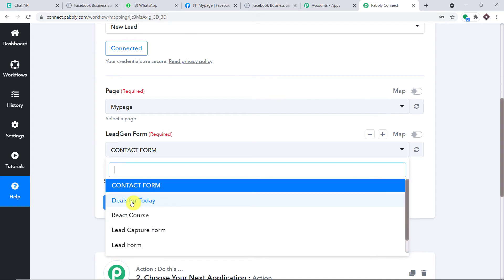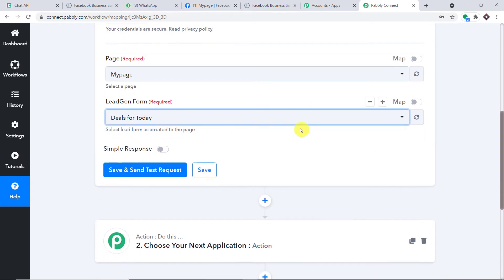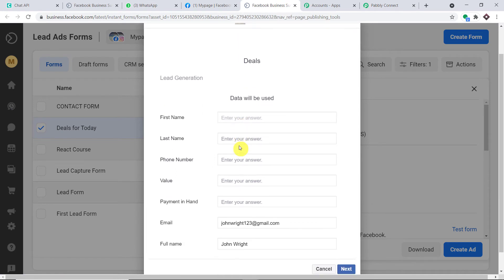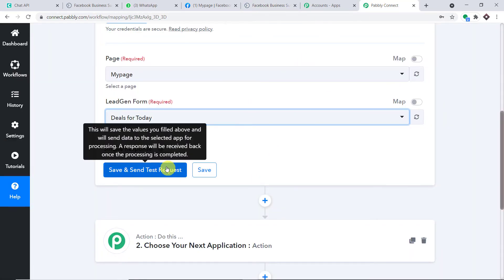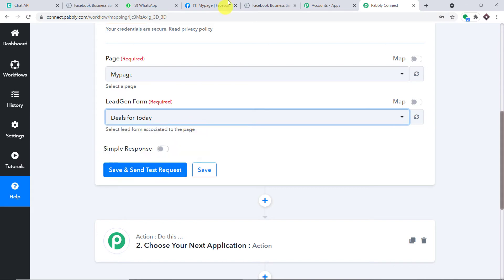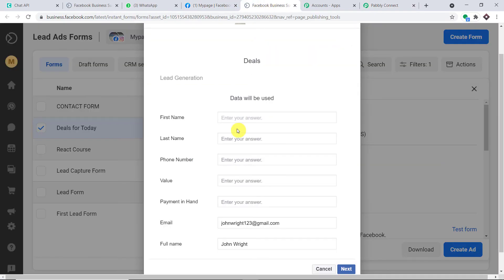I'm going to fill in data of a random respondent. When I click Save and Send Test Request, it will fetch the data of the most recently created lead — which is John Wright. However, for the integration demo I'm going to use a different person. The person is Whitney Pearson. First name is Whitney, last name is Pearson, and this is her phone number. The value of the deal she is proposing is 2000.